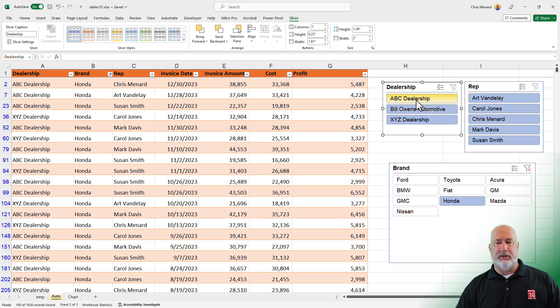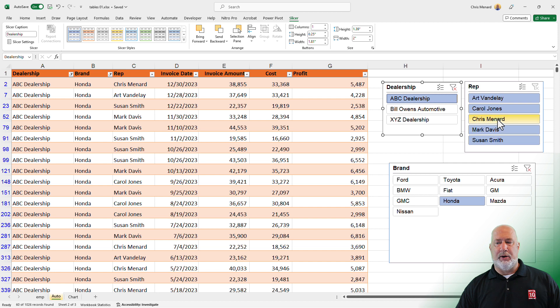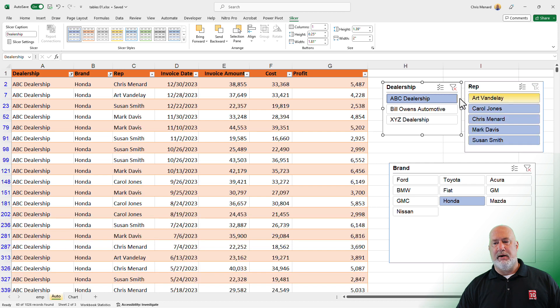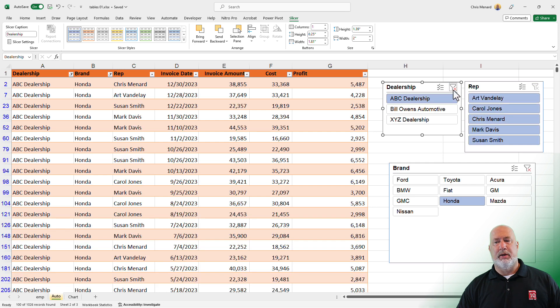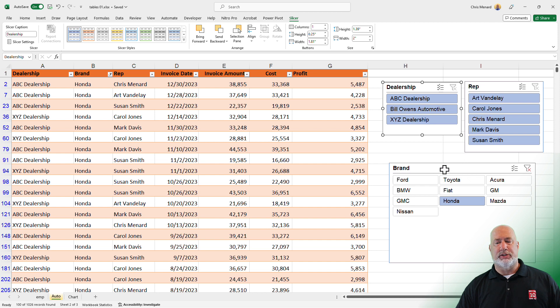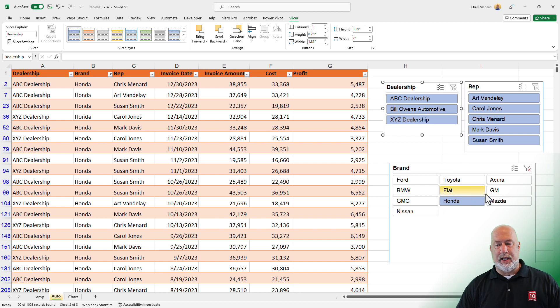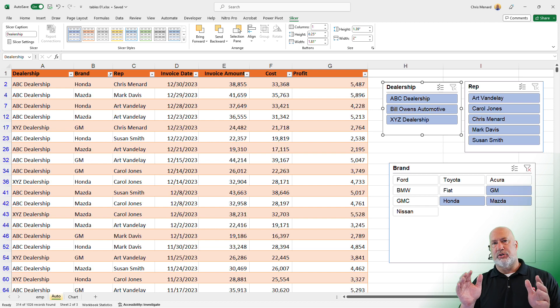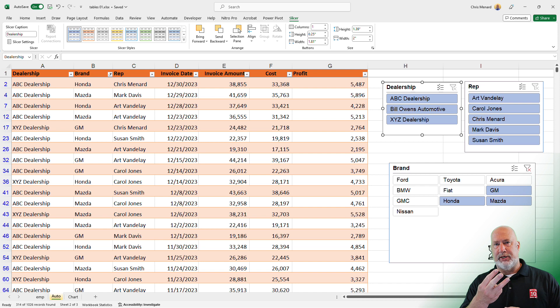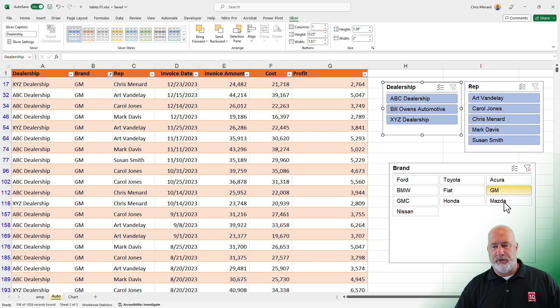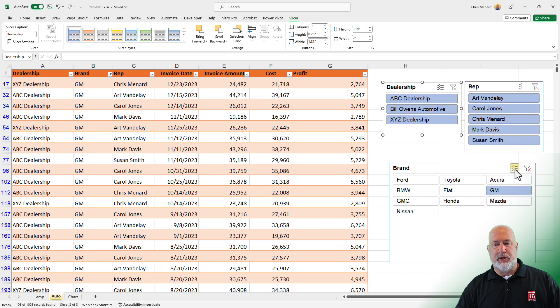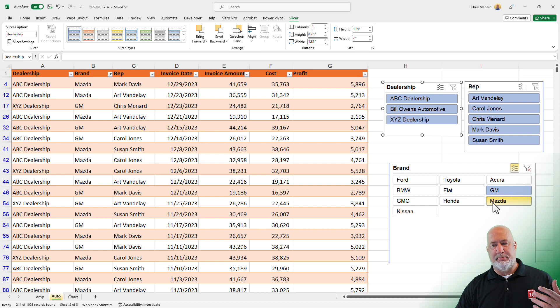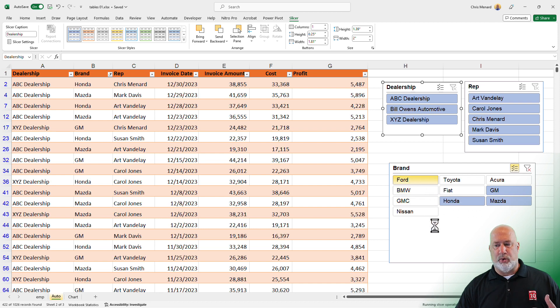I'm also going to pick the dealership, ABC dealership, and I want to pick myself as the rep, which would be Chris Menard. And there are my results. I can clear it right here, clear the rep, clear the dealership. Cool tip about the brand, if you want to select multiple brands, you can hold down the control key. So now I held down control, I selected two of the brands, I've got three selected. You can also, right now I've got just GM, I clicked it. You can also come here and say I just want to select multiple. Now you don't need to hold down the control key. I've got GM selected. I'm just going to click Mazda, and I'm going to click Honda and Ford.